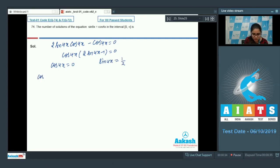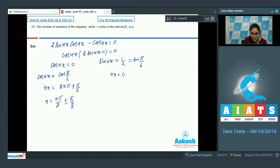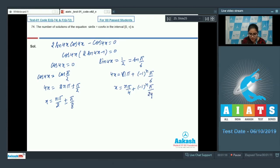From cos 4x equals 0: 4x equals (2n+1)π/2, so x equals nπ/2 plus or minus π/8. From sin 4x equals 1/2: 4x equals nπ plus (−1)^n times π/6, so x equals nπ/4 plus (−1)^n times π/24.